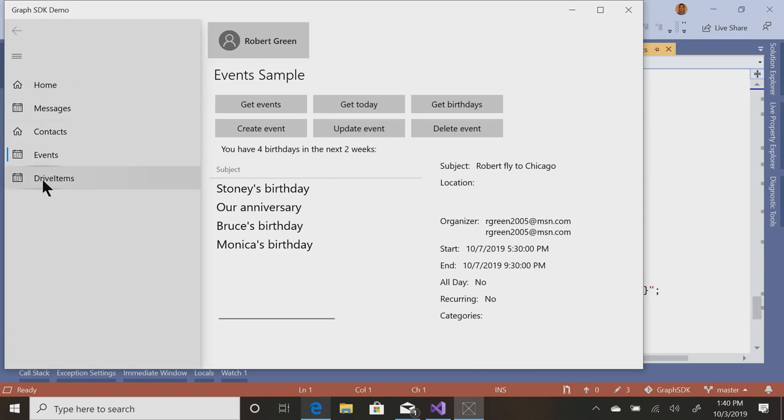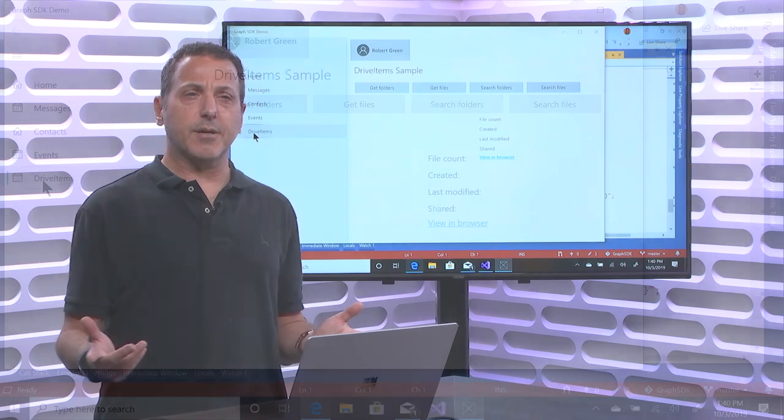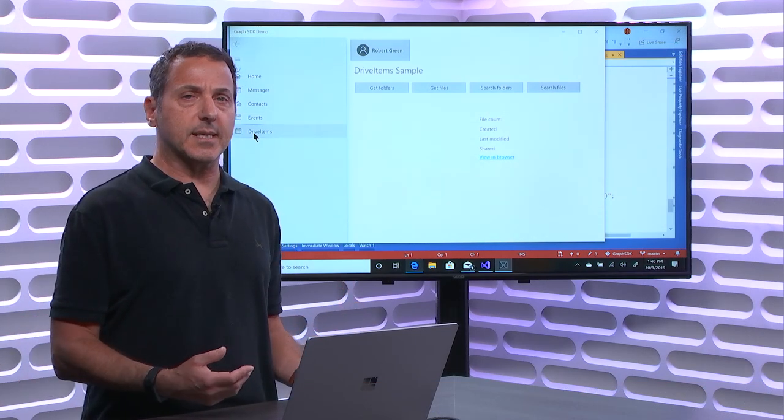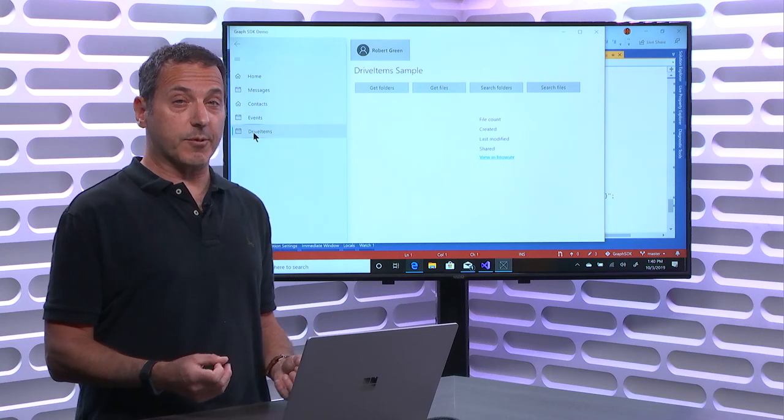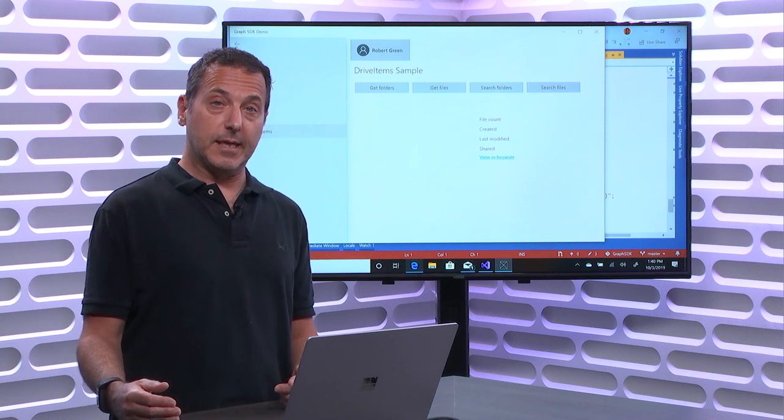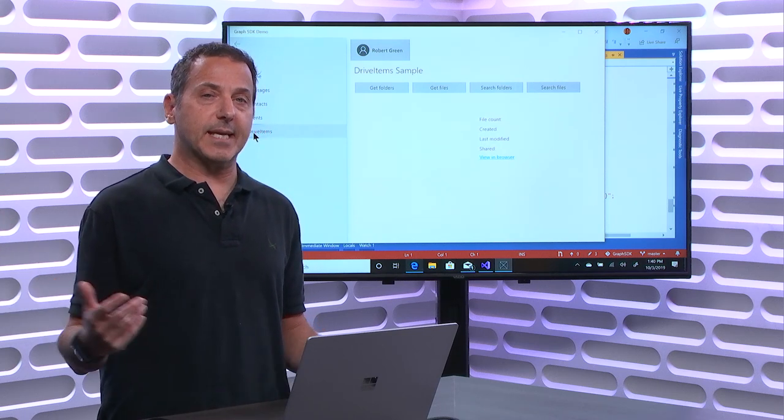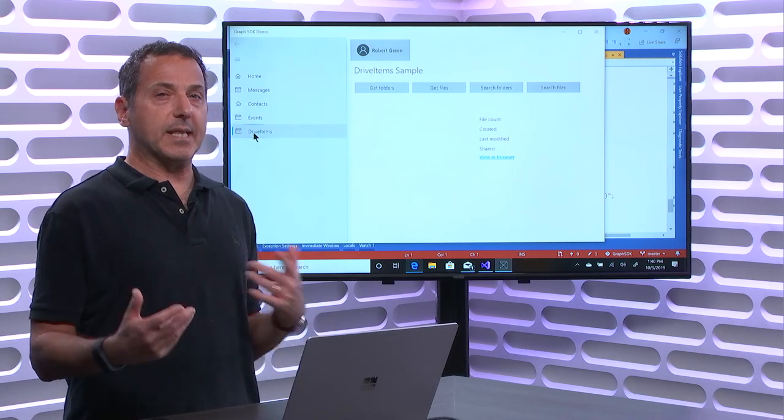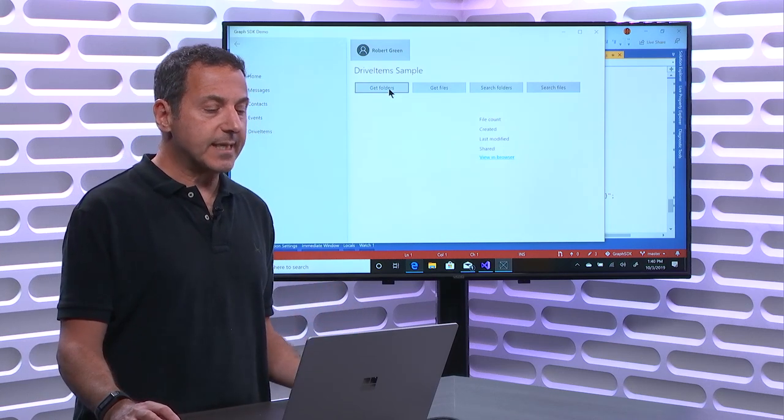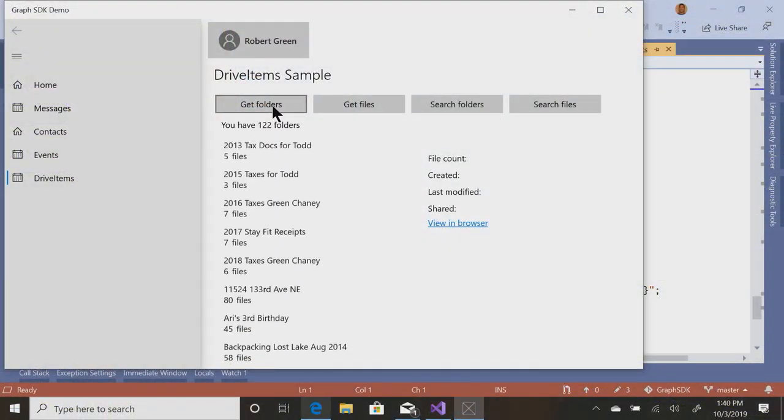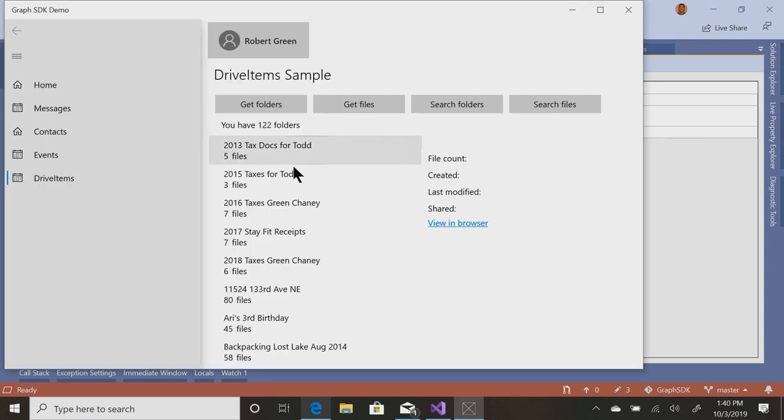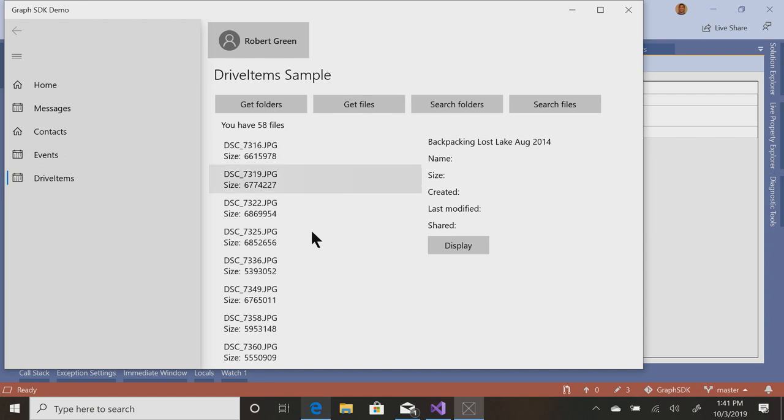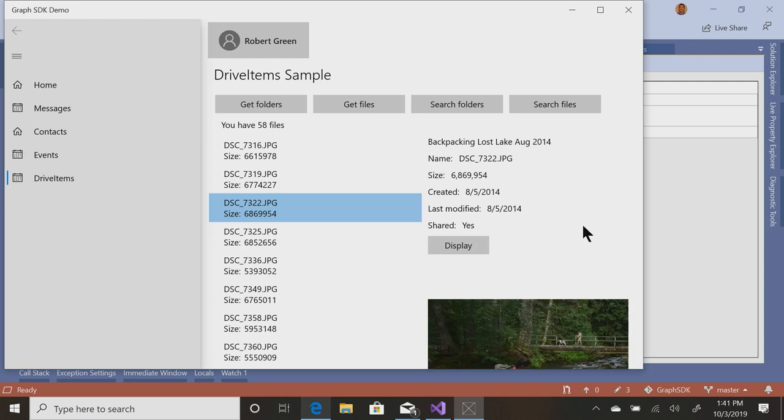All right. Then the last thing I want to show is drive items. So scenario here is I want to be able to go out to my OneDrive and programmatically see what's out there or more interestingly ask questions. Although this might be a way if you wanted to build your own photo viewer, where you go out to OneDrive and bring down pictures you've taken, and create an app that lets you scroll through or search, you could do that. So the first thing I'm going to do is get a list of the folders I have out in OneDrive.